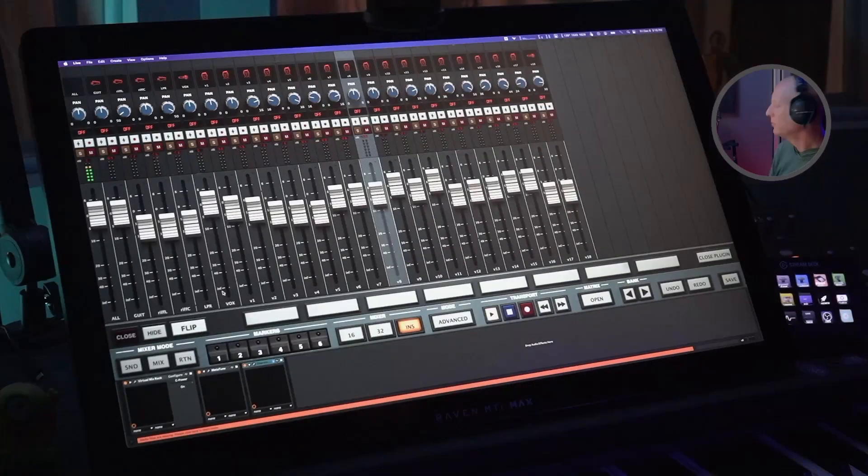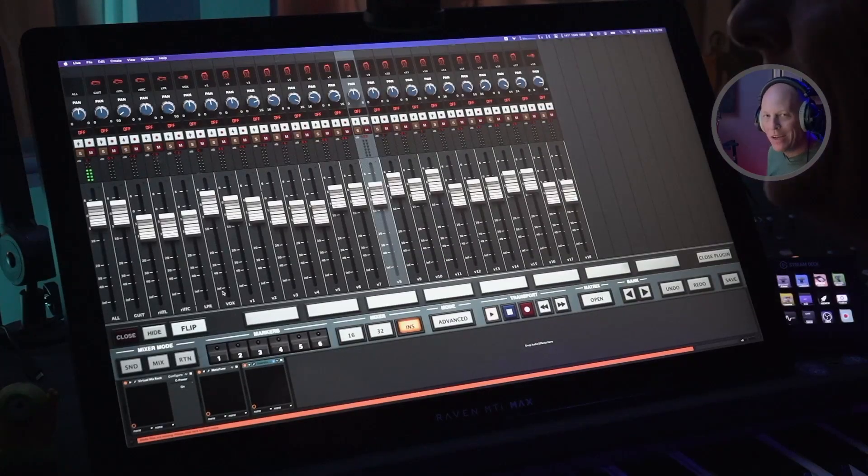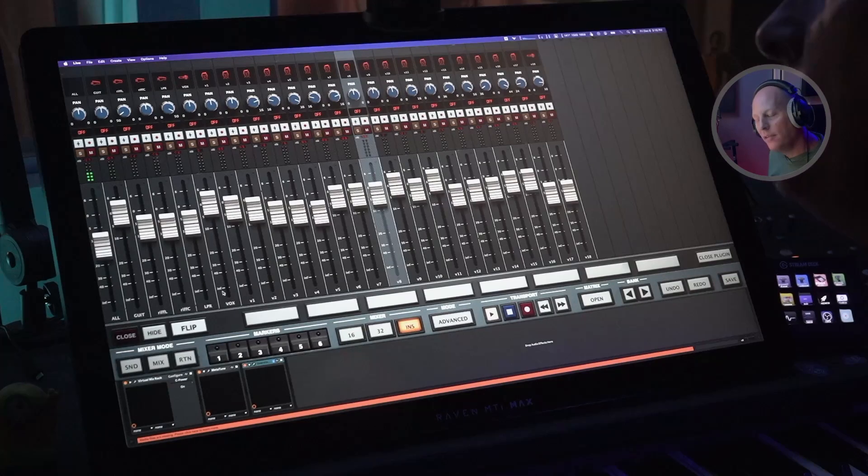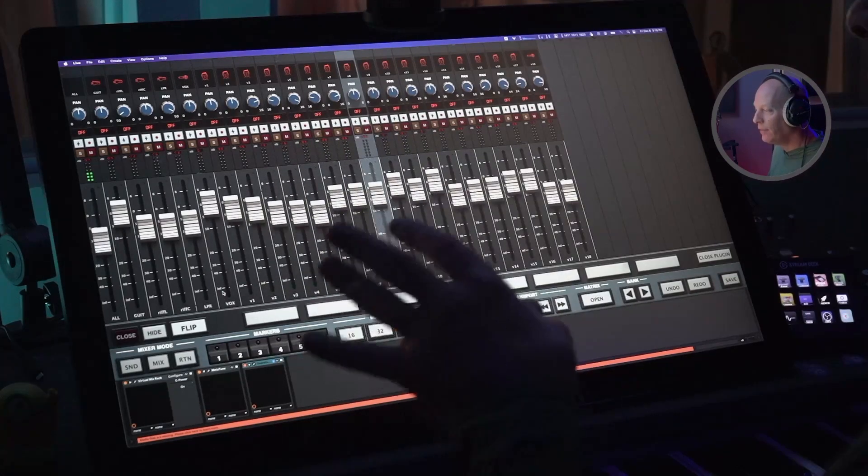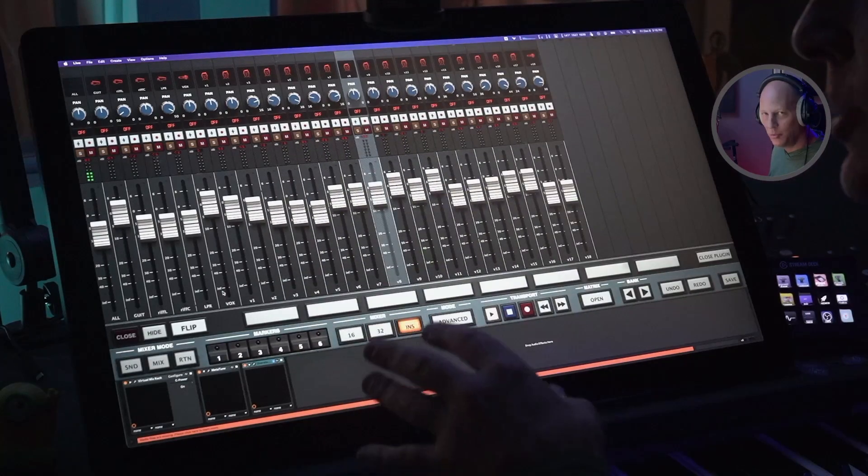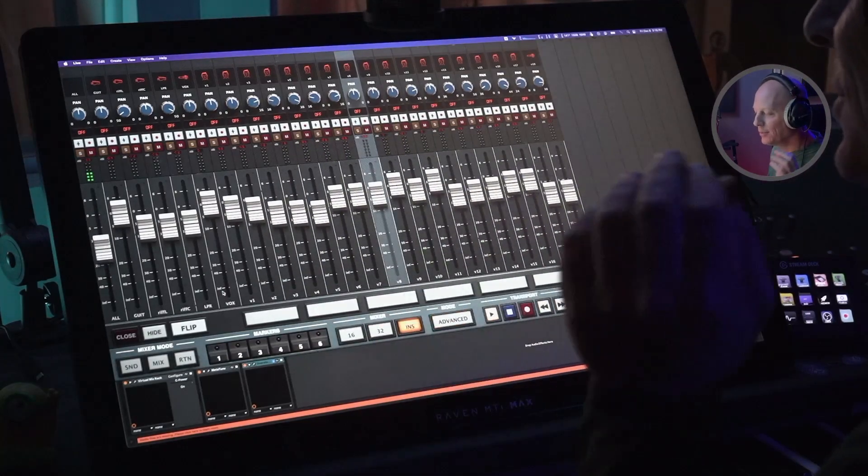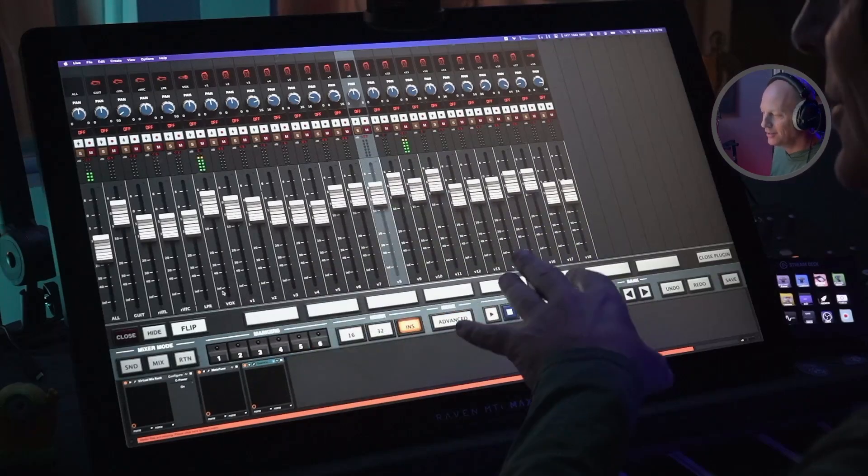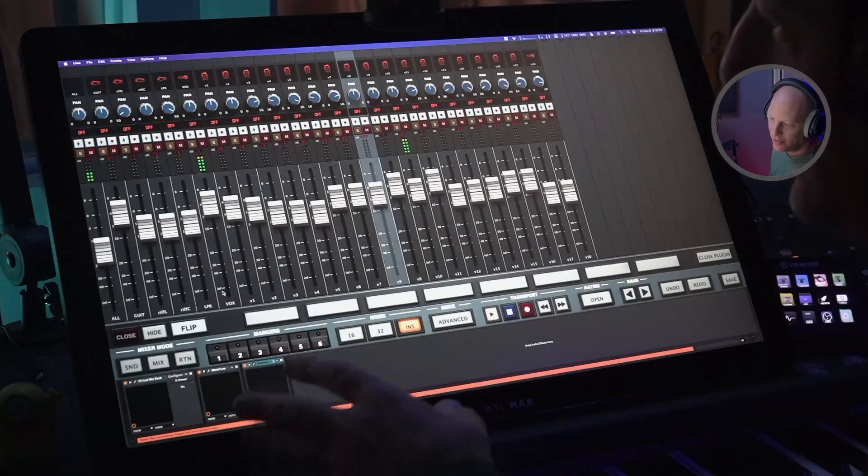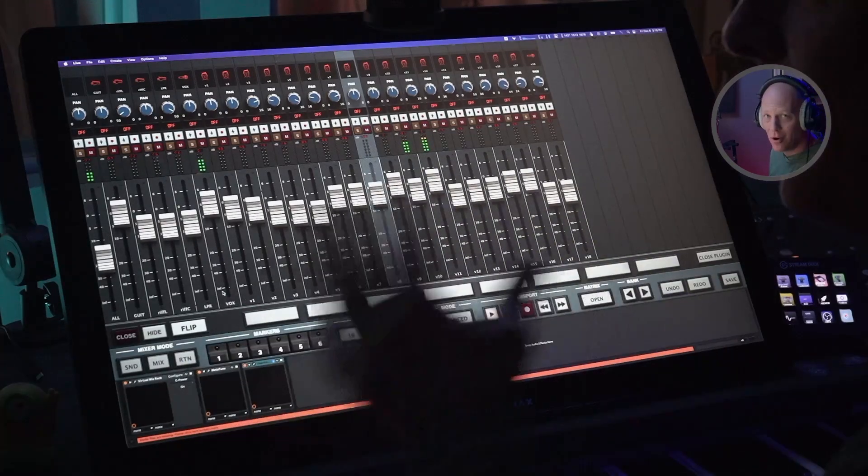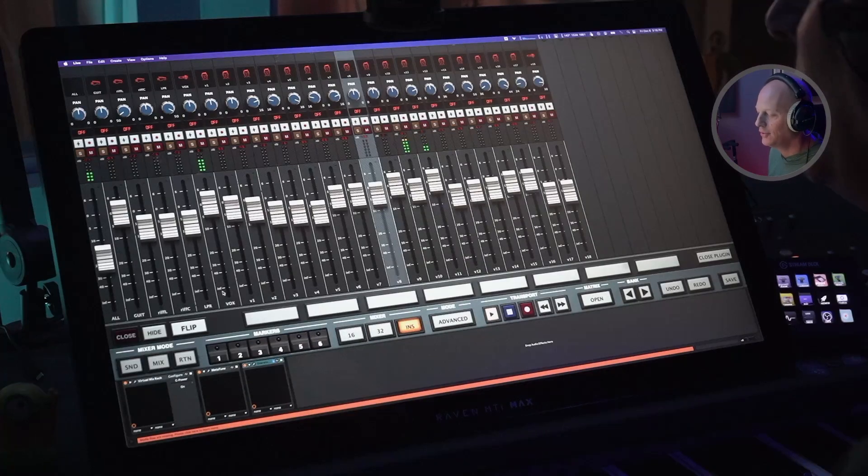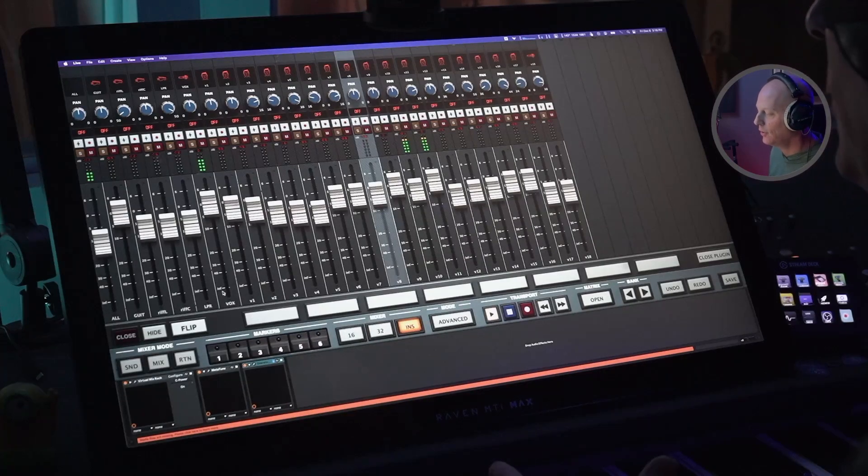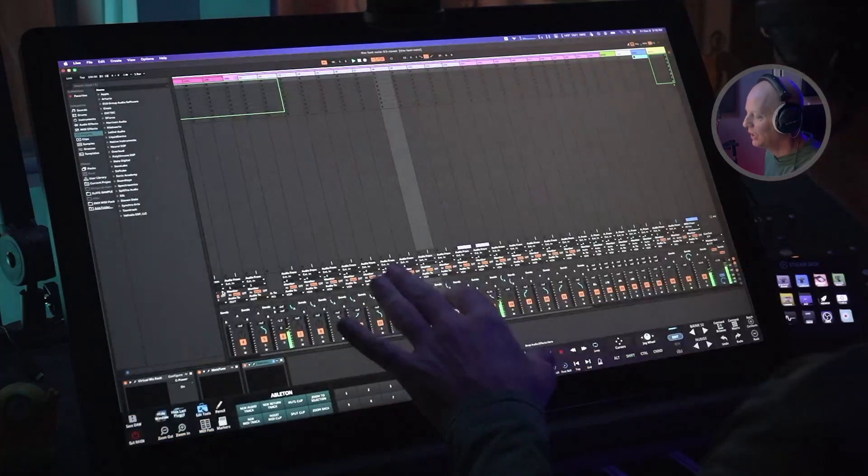Check it. Working in Ableton Live today with the Slate Raven and the Raven 4.0 software, which means we're using Ableton with a console and gestures and batch commands and all the things. It's so exciting, so let's get into it, shall we?